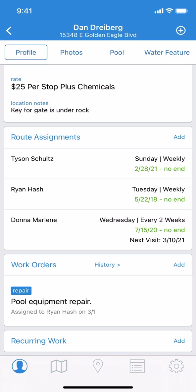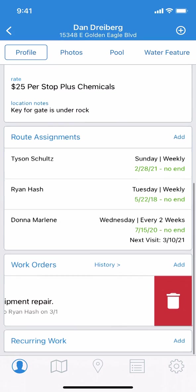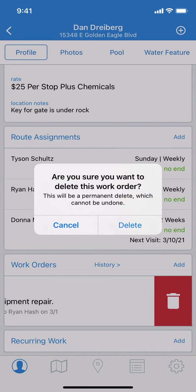What if you decide this work order isn't necessary at all? Well, deletion is very easy. Just swipe left on the work order, and a trash can icon appears. Tap the icon and confirm, and the deletion is complete. We won't actually delete it right now, but you can see how it would work.